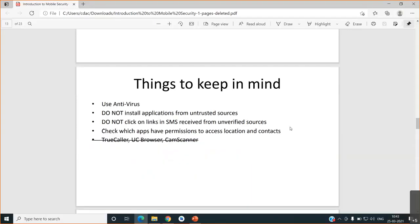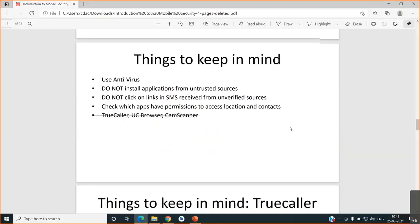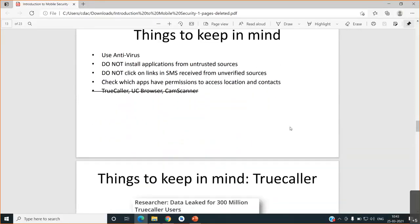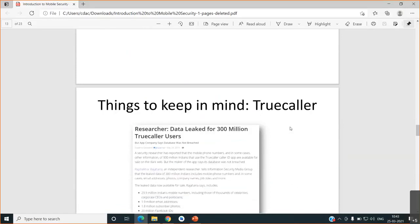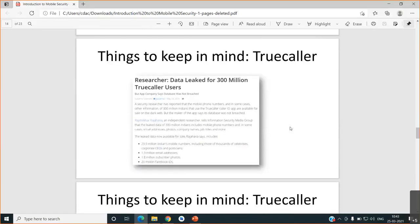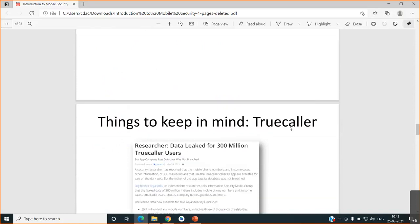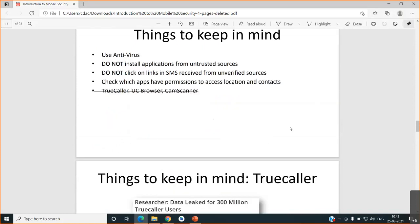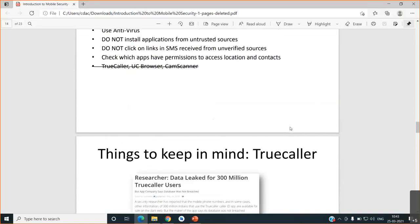What are the applications? What is the functionality of that application? What are the permissions it is asking? These all have to be checked. And recently we know that UC Browser, Truecaller, and CamScanner were banned.